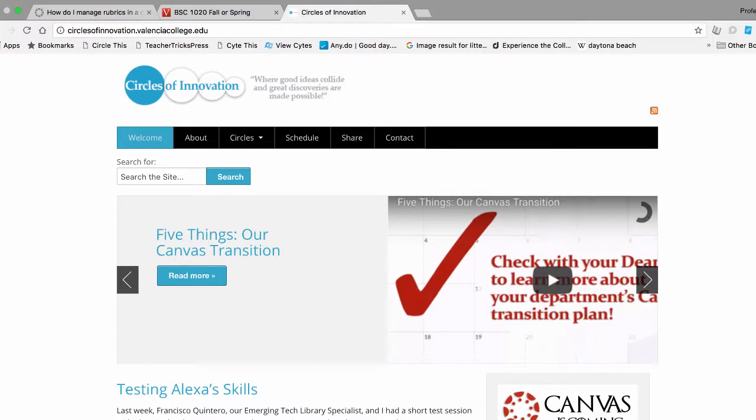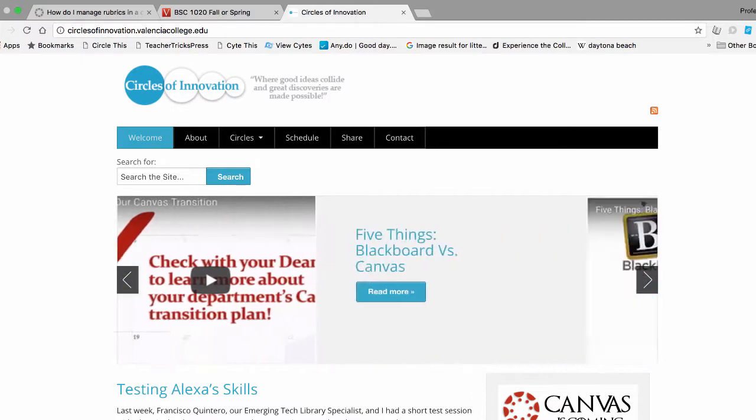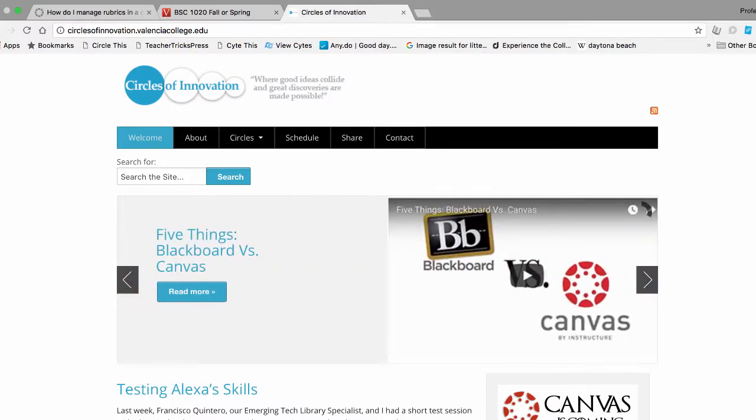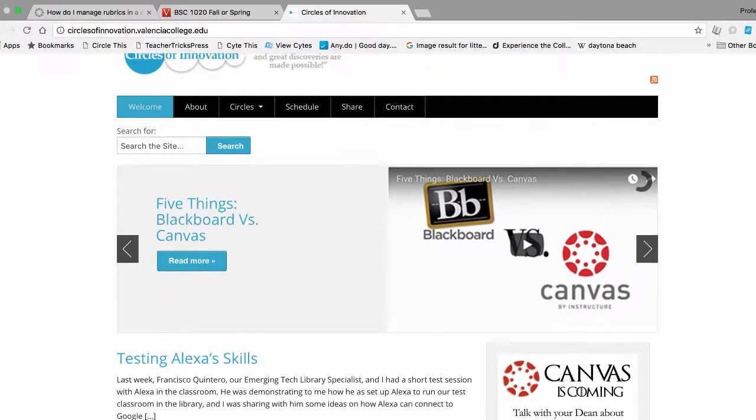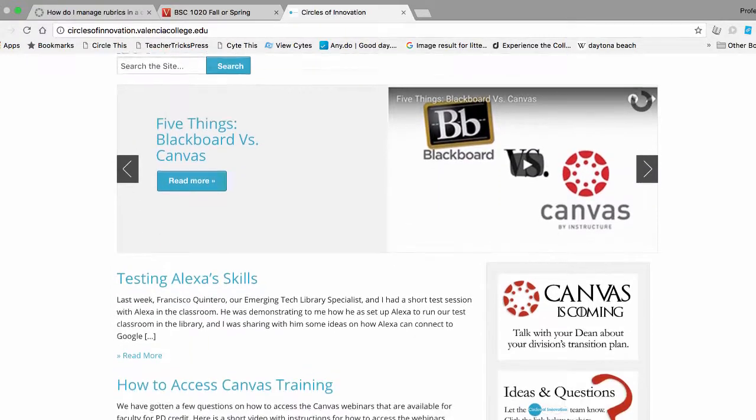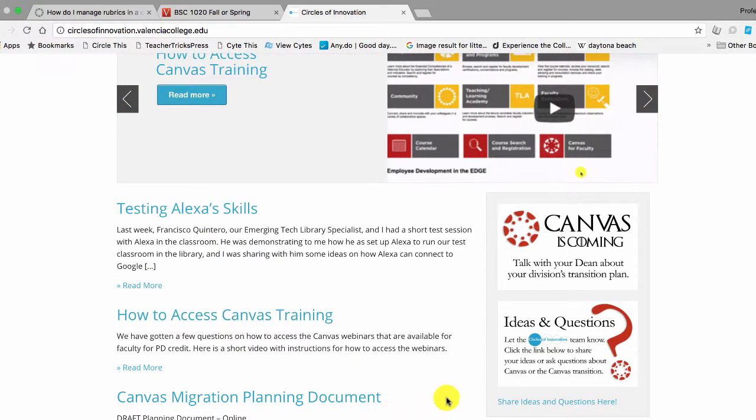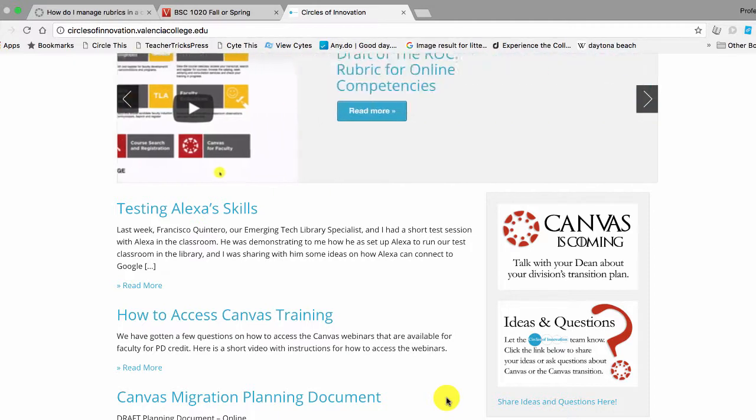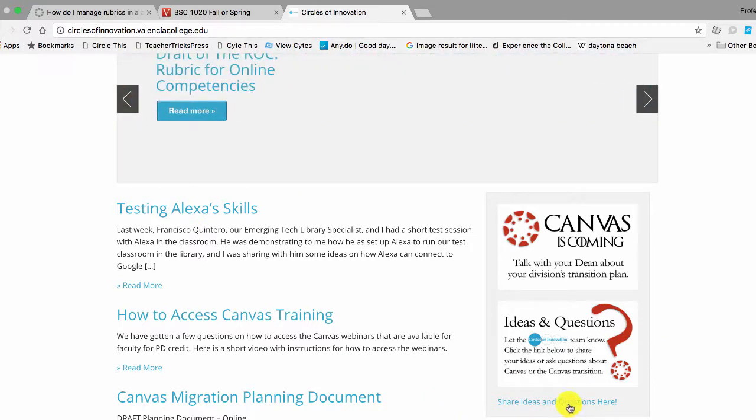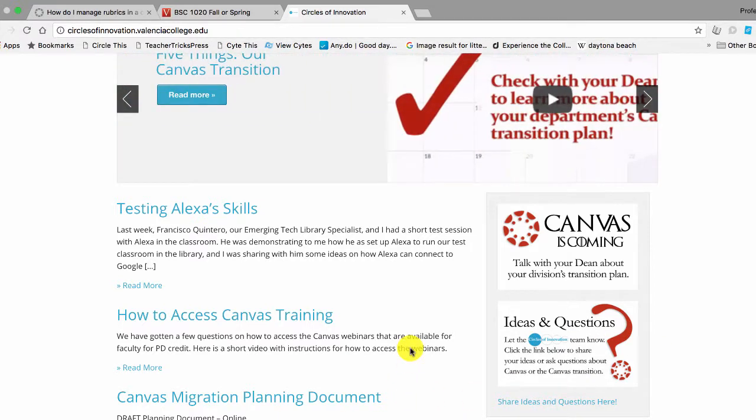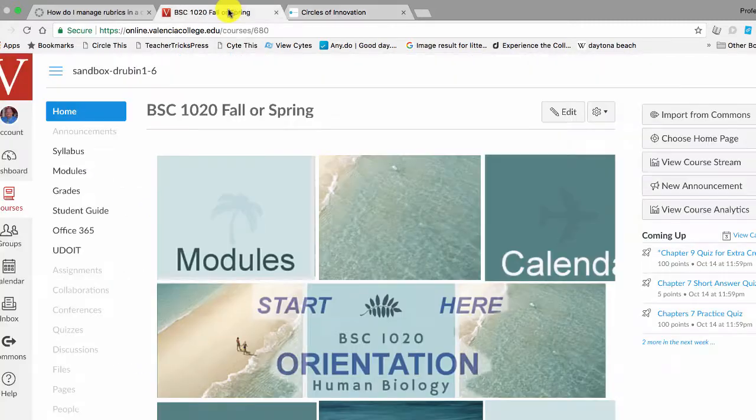Hi there. The Circles team got a question on how to delete rubrics in Canvas. Now remember, as we're transitioning to Canvas, the Circles team is trying to help out by helping you find answers to your questions. So if you have questions, please click on this link here and let us know what your questions are and we'll see if we could find you an answer. Let's get to that question in Canvas.